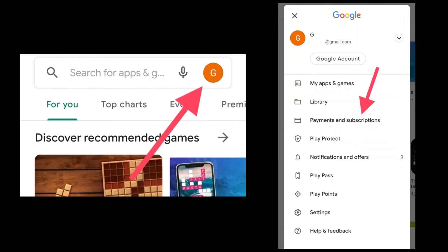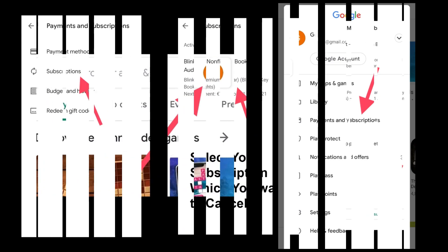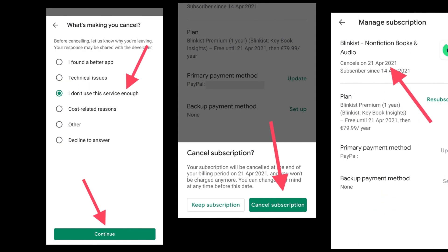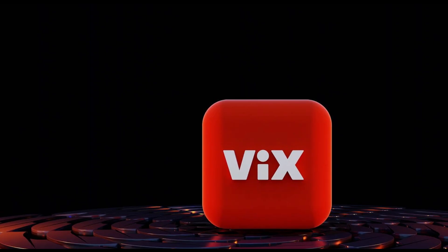Method 3: Cancel VIX on Android device. If you made a purchase for your VIX subscription through Google Play Store, you can also easily cancel it from there. Launch the Google Play Store on your Android device and move to your profile icon at the top right of your screen. Tap it and select Payments and Subscriptions from the menu. Go to Subscriptions to access your active subscription list. Choose the VIX subscription, select Cancel Subscription, confirm the cancellation, and this will terminate the service.